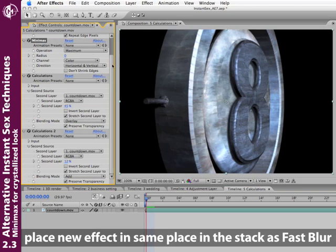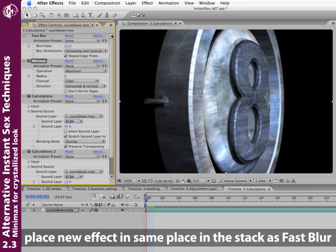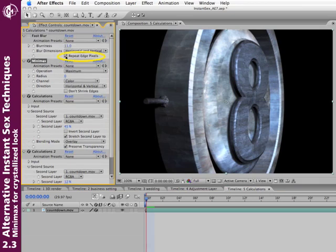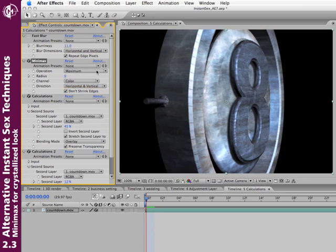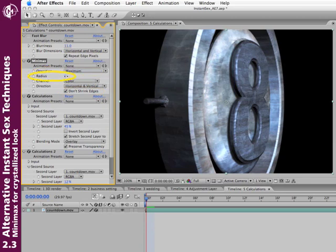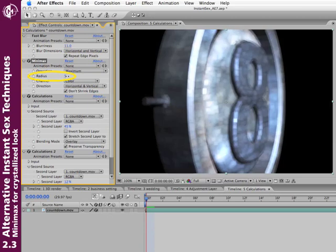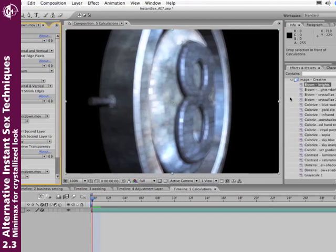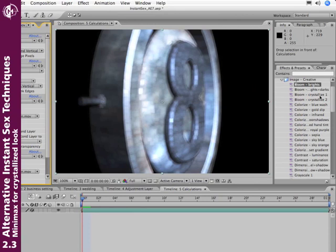Drag Minimax to the same position that you had Fast Blur. If you're using the Adjustment Layer or some other trick, just apply to your Adjustment Layer. Just like I enabled Repeat Edge Pixels for Fast Blur, I'll go ahead and enable Don't Shrink Edges for Minimax. Maximum is a good starting point, but you can try the other ones. And just slightly increase the radius of this look.